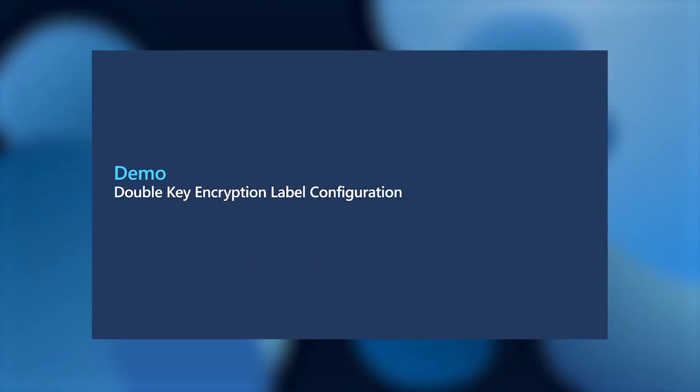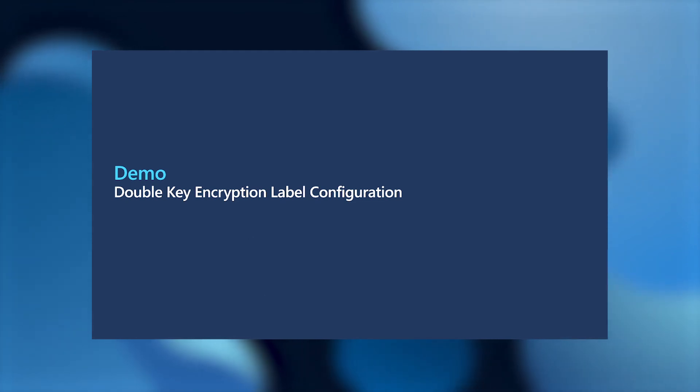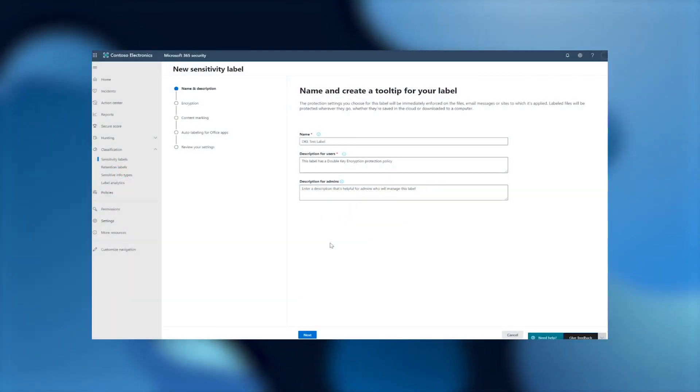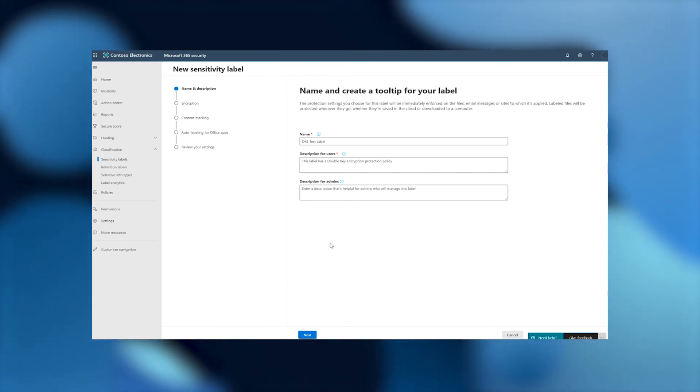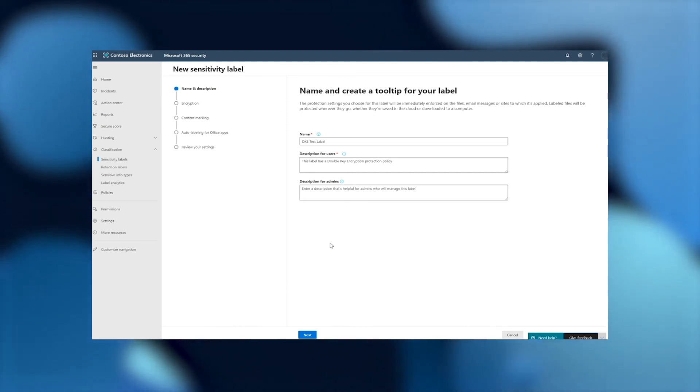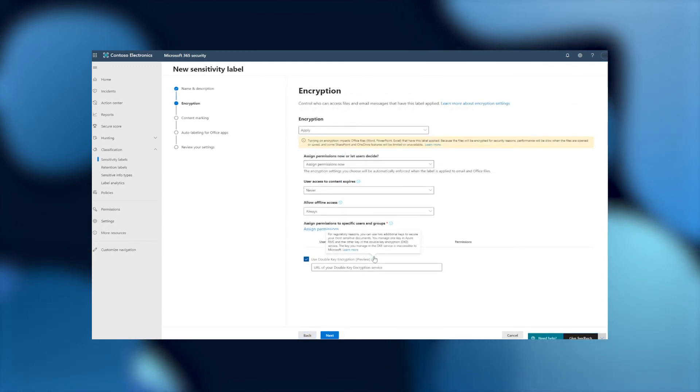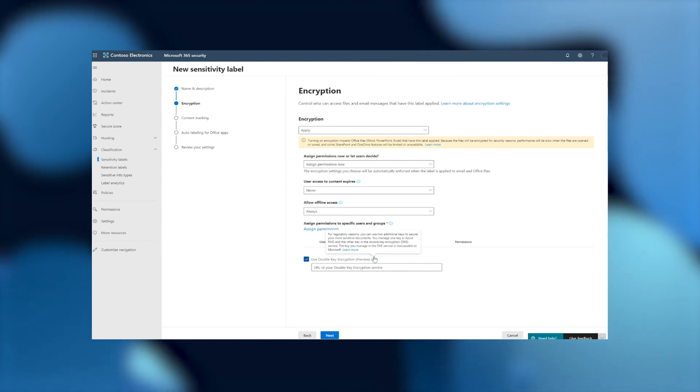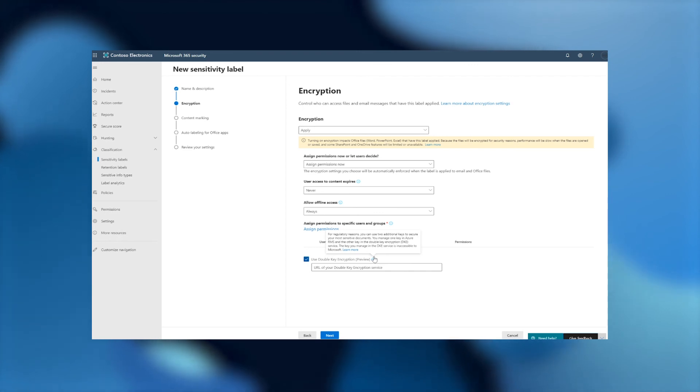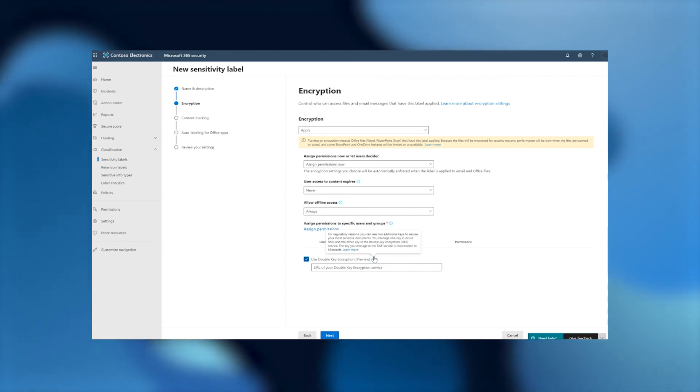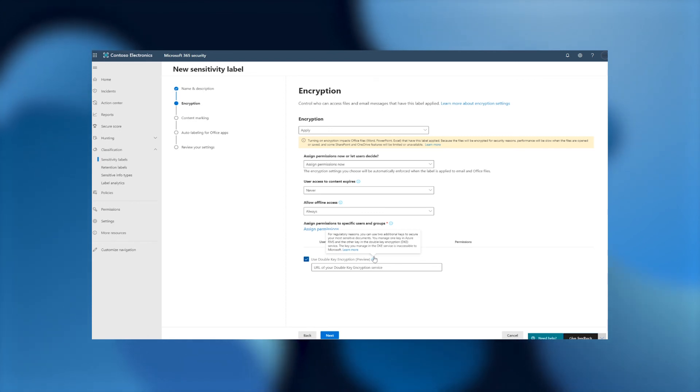Configuring your double-key encryption labels is super simple. Coming to the Microsoft 365 Security Center, which you should be familiar with already as part of the Microsoft Information Protection Story, you set up a new label through the label creation flow. When it comes to the encryption blade, you'll see at the bottom of your screen a new option that you can check saying use double-key encryption. You would then enter the URL of your double-key encryption service, and this is the redirection URL that tells the office client where to go and receive your double-key encryption keys from.